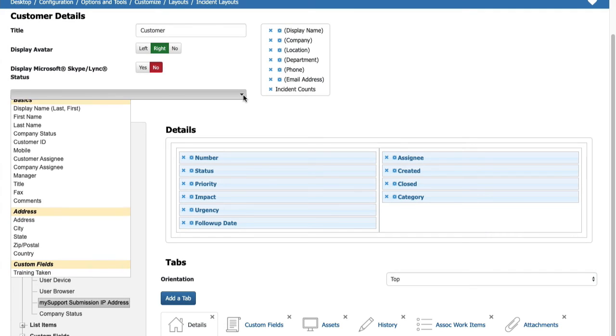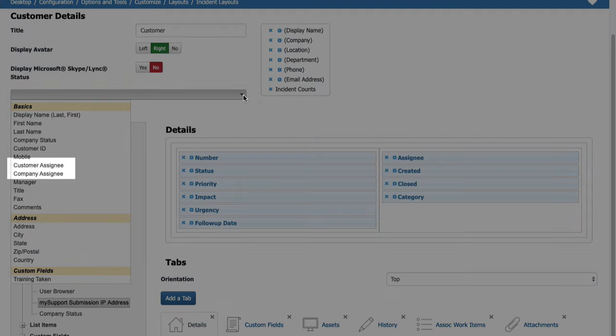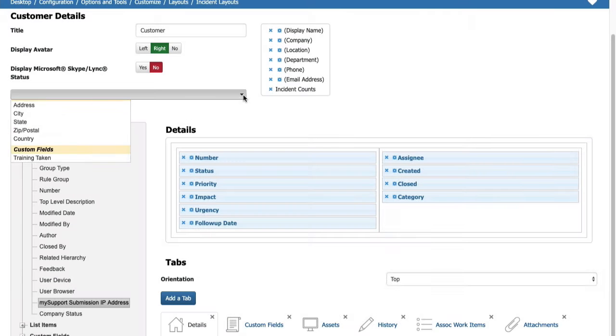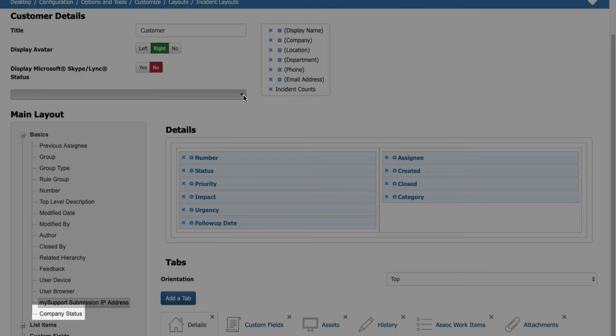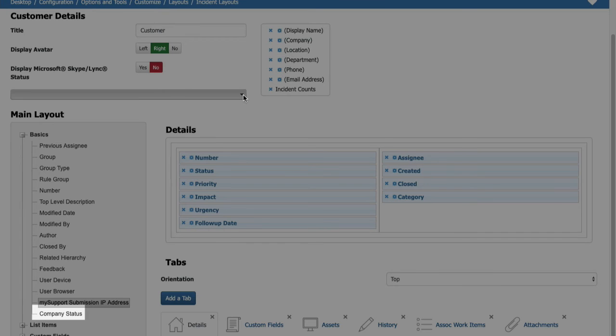Customer assignee and company assignee fields have been added to the customer details section on incident and change layouts. A company status field has been added to the main layout area. This refers to the actual company status at the time an incident or change was created.